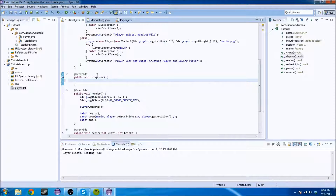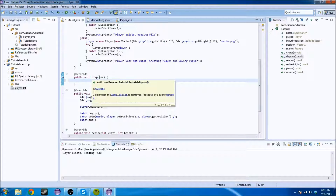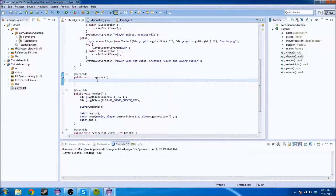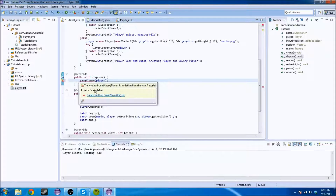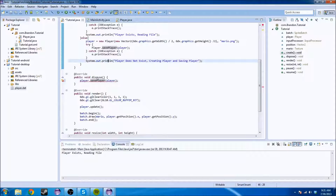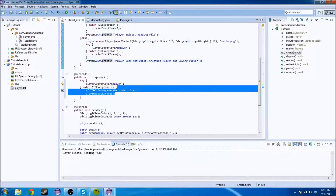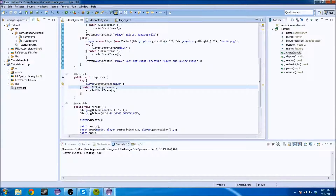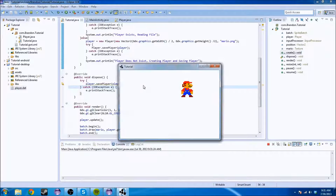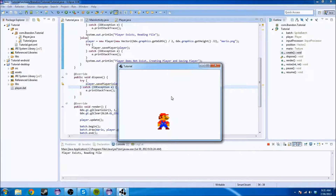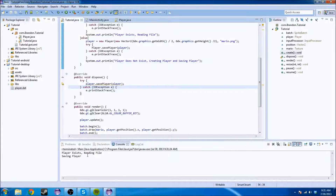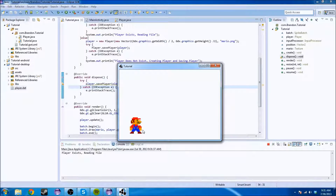The dispose method is what we're going to use for that — this is basically when the application is destroyed or exited. We're going to call Player.savePlayer(player), and that way once we exit it's going to save the player so that when we reopen it, it's going to work. We move the character over to one side of the screen, close it, and it says 'saving player' because it's disposed. Now when we open it again, it's down there where we left it. Awesome.